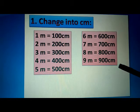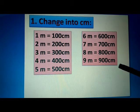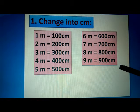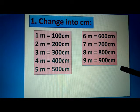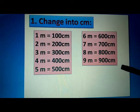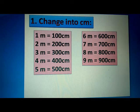In class, you have to learn this again and again. If you don't have this clear, then you can't solve sums.